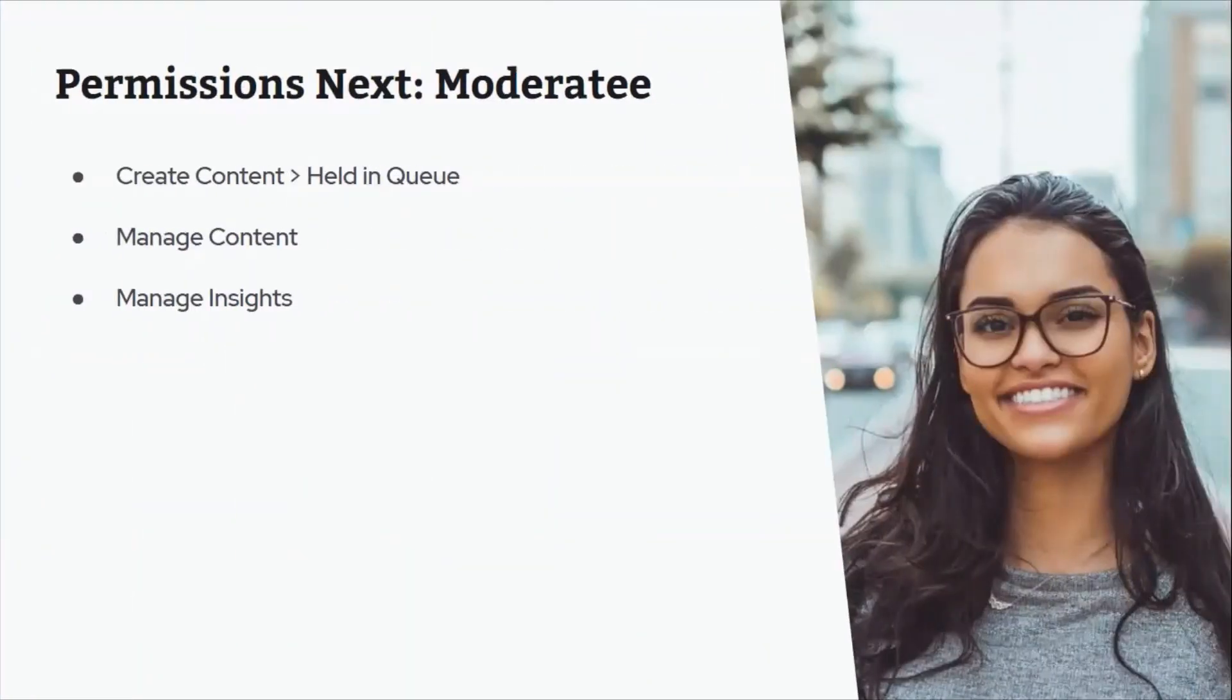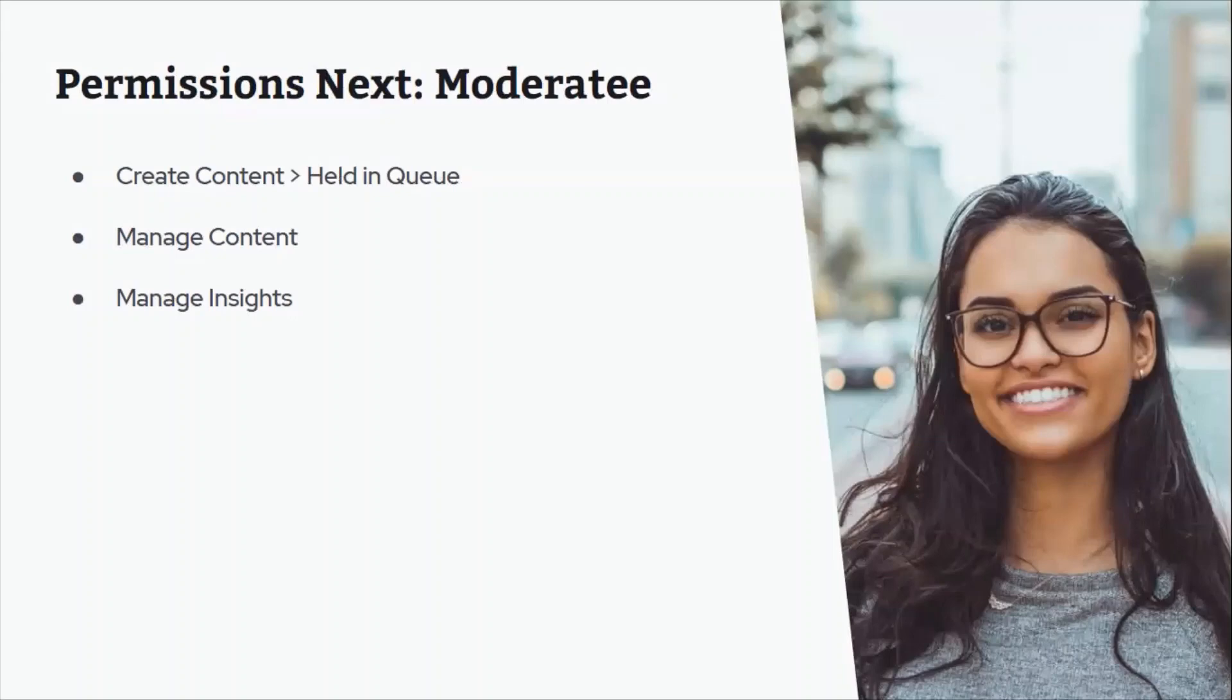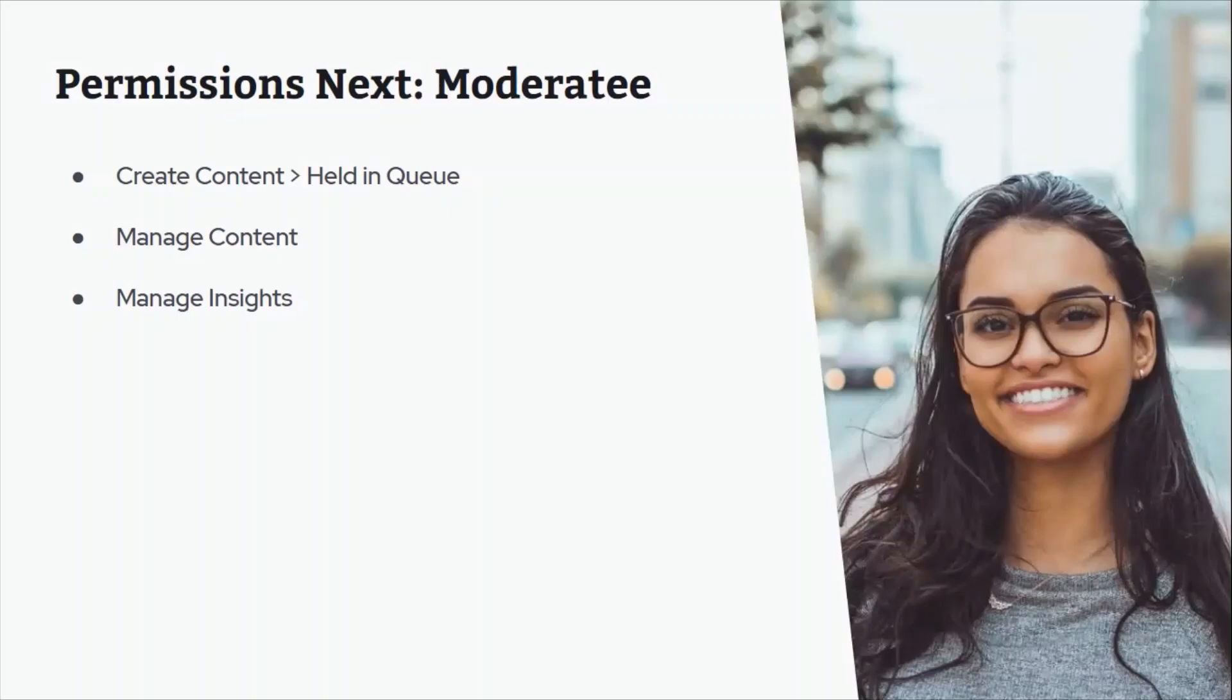So next we have moderatee. As we mentioned before, in today's version, if you're a moderatee, this means that the content that you publish or create will be held in the queue where it needs a moderator to approve it for final accessibility in your newsletter. So with the moderatee, if you're a moderatee today, the features and functionality you'll have access to once this release is available will be around content creation. It will still be held in the queue, so keep that in mind. You will have the ability to manage content and then manage insights as well.